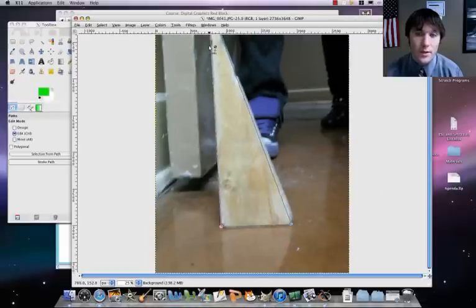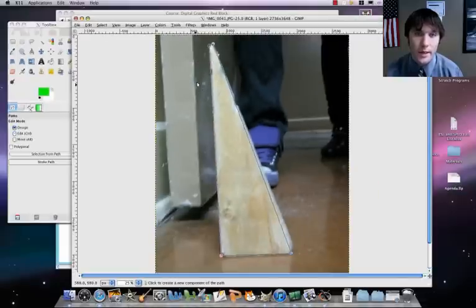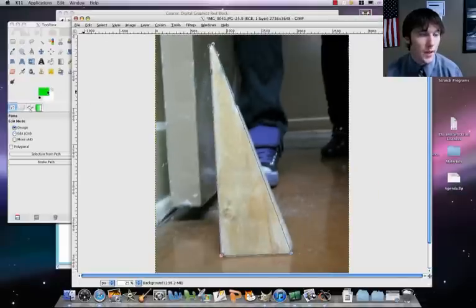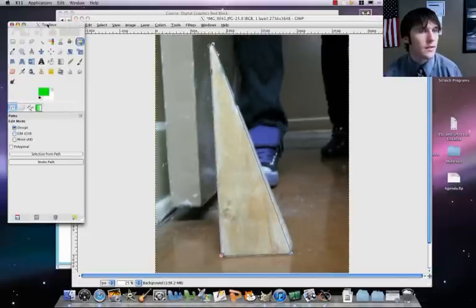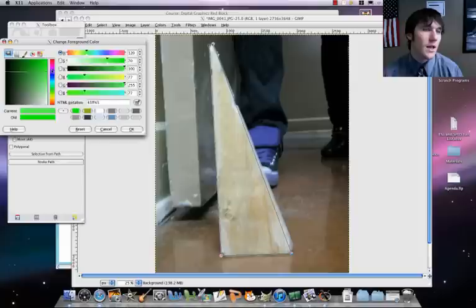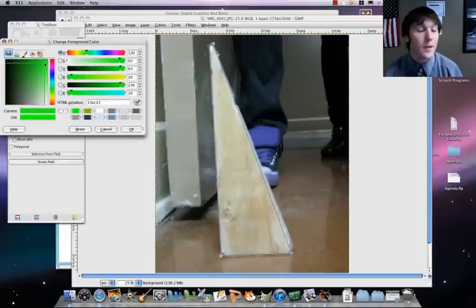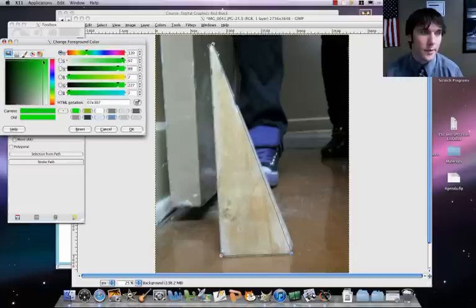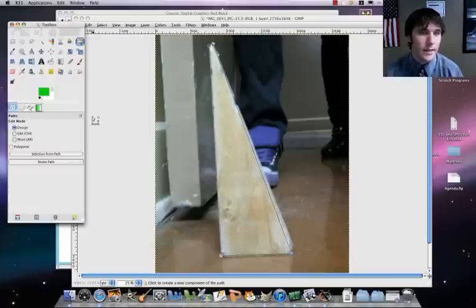Now we're going to first pick a nice color. I like, I want a bright lime. I'm going to go with a bright lime green. That's what I'm going to go with. Let's click on OK.